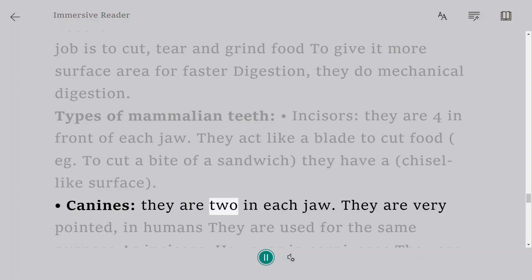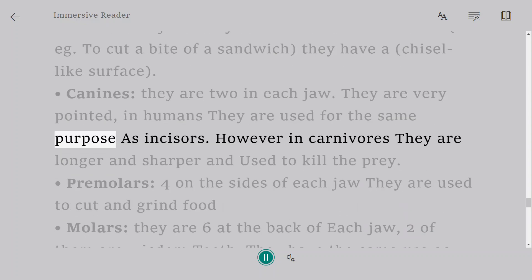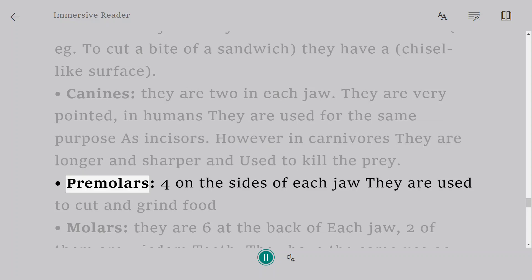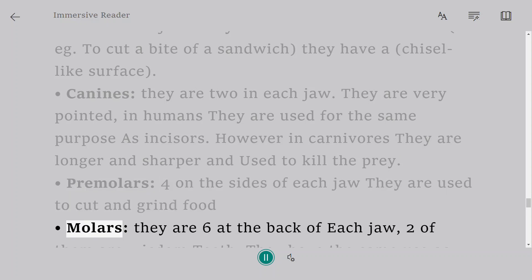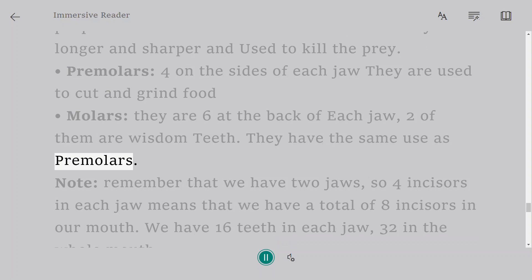Canines: they are two in each jaw. They are very pointed. In humans they are used for the same purpose as incisors. However in carnivores they are longer and sharper and used to kill the prey. Premolars: four on the sides of each jaw, they are used to cut and grind food. Molars: they are six at the back of each jaw, two of them are wisdom teeth. They have the same use as premolars.